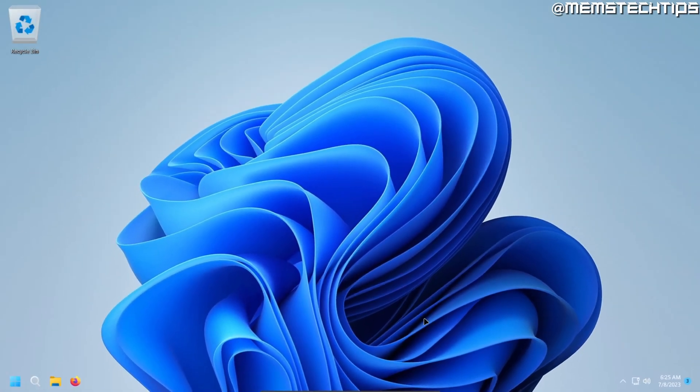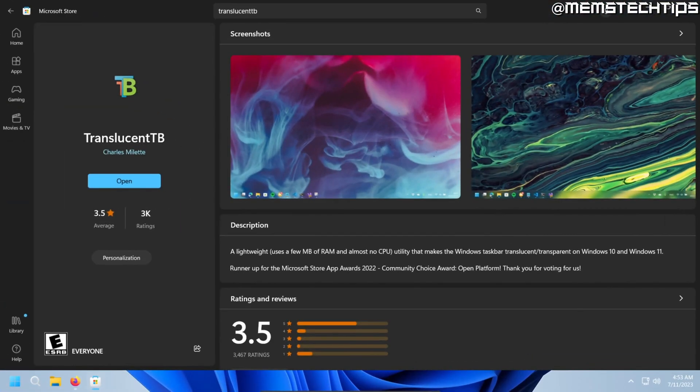But for this guide, the only thing I wanted to show you is how to make your taskbar transparent in Windows 11 and that's what we've done as you can see here.